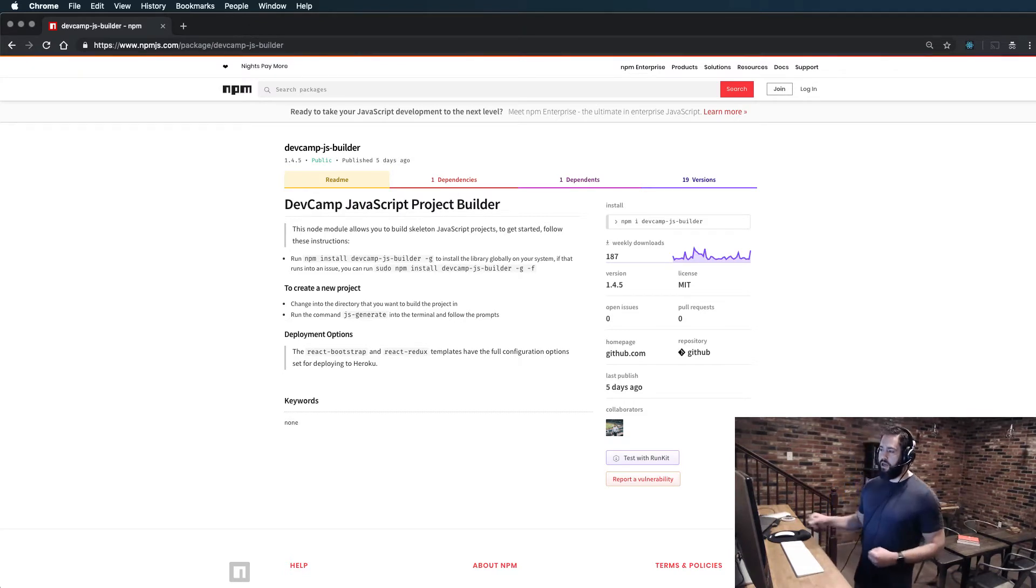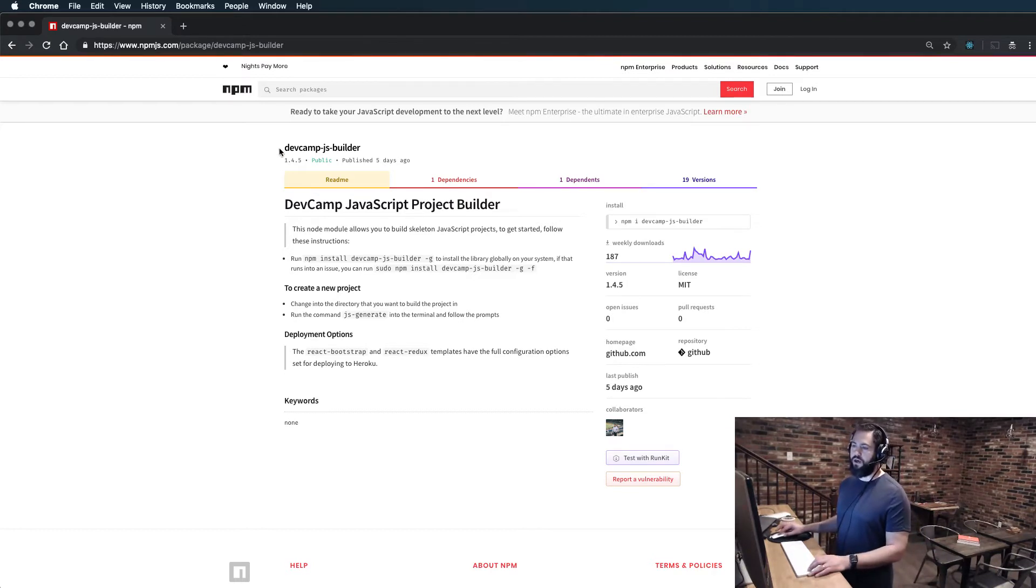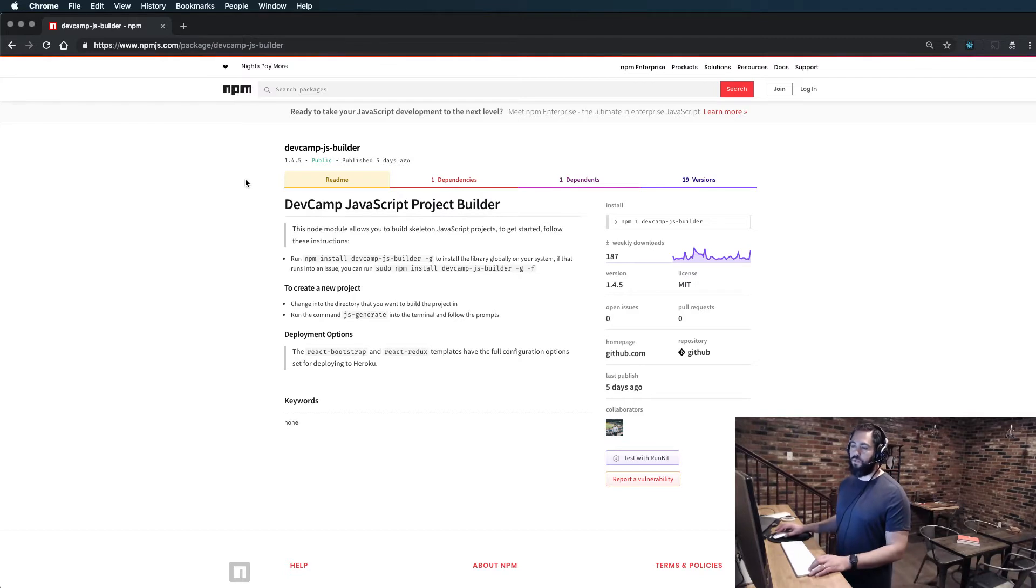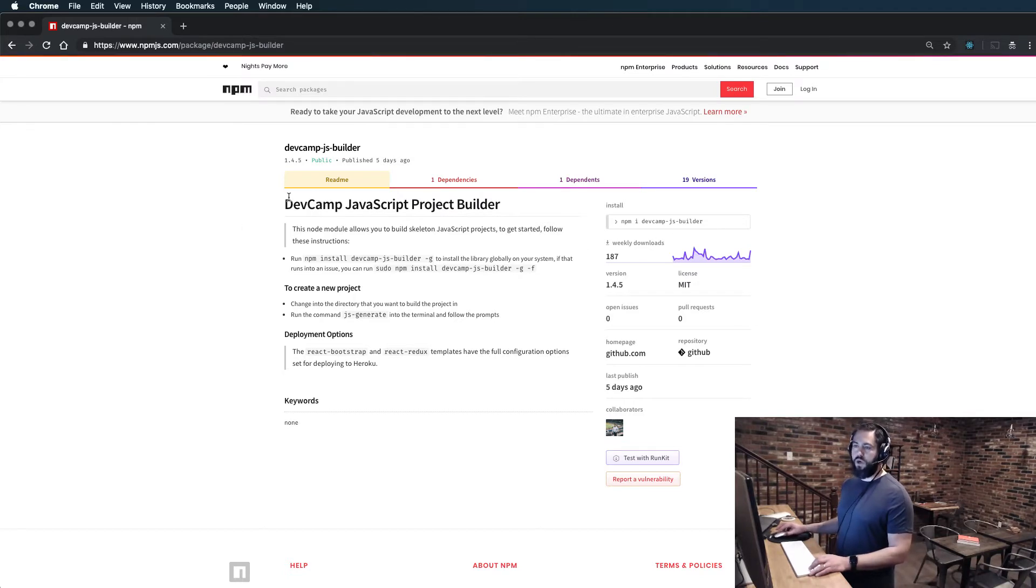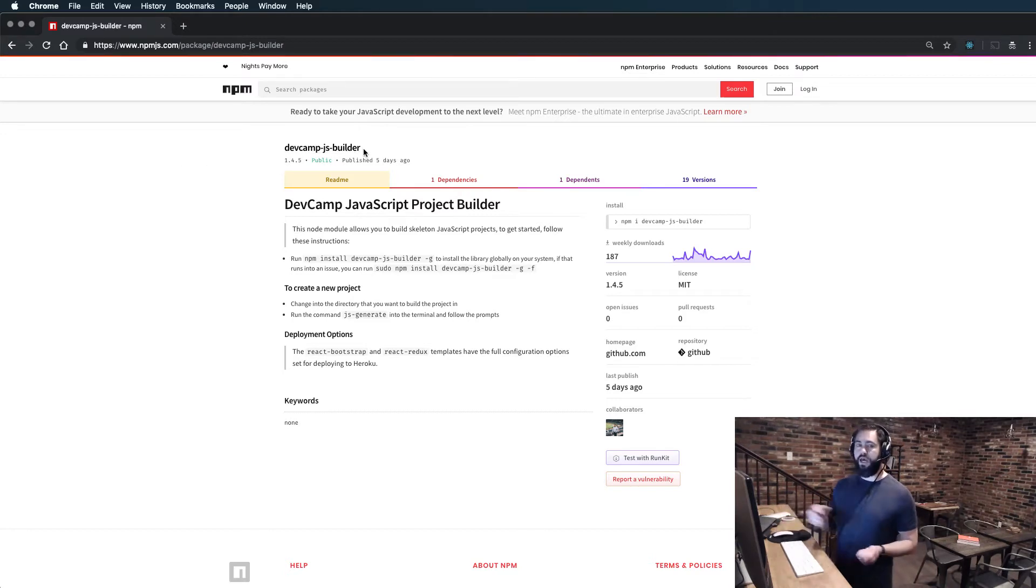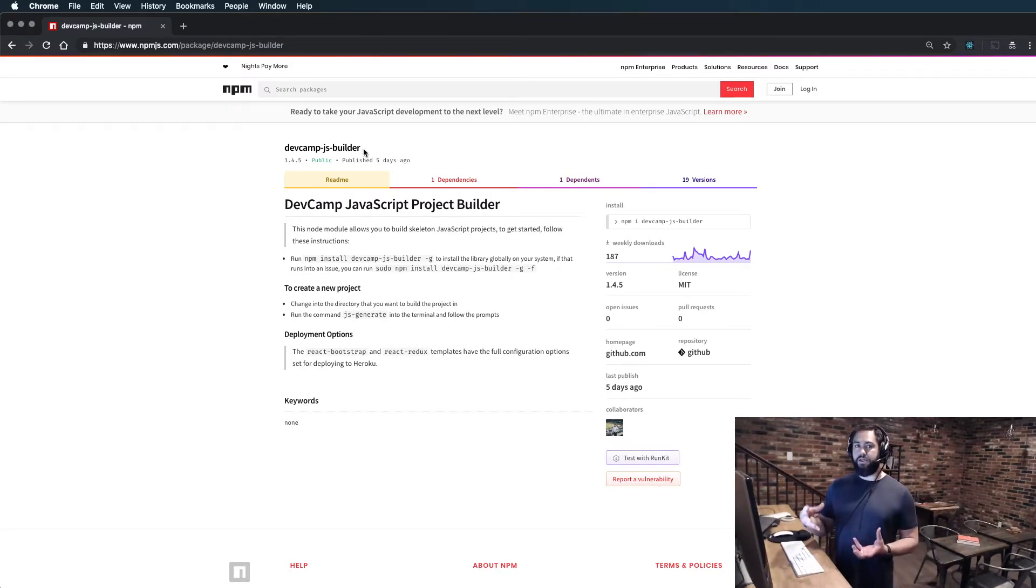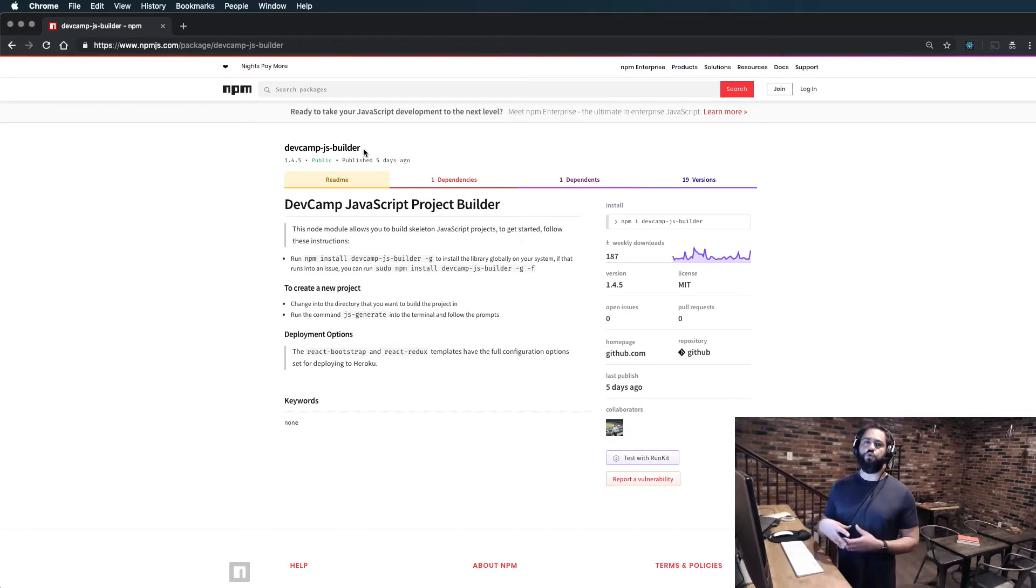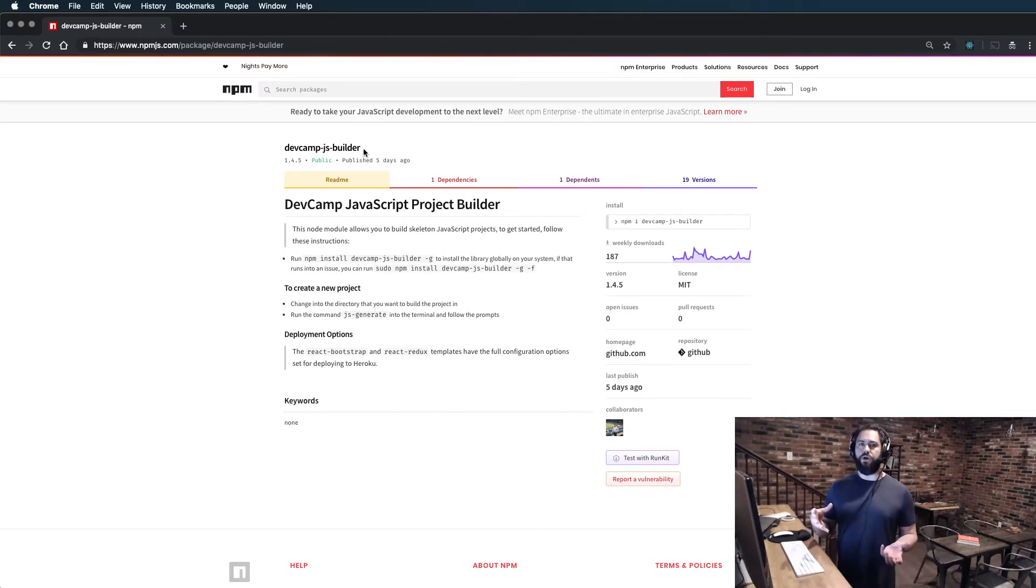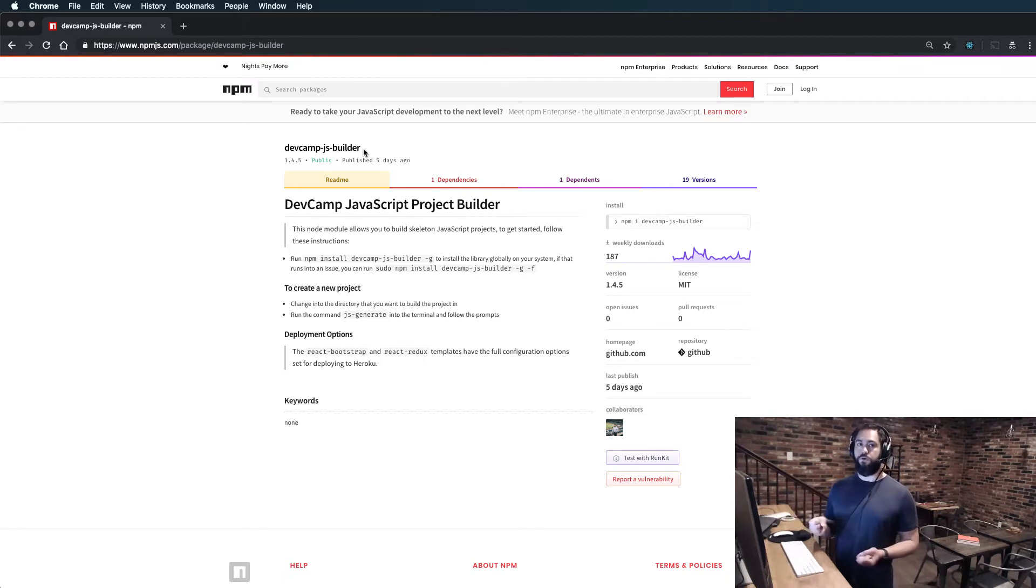I have built out what is called the DevCamp JavaScript Project Builder, and this is live on the NPM registry. You can pull this down by going to npmjs.com and searching for DevCamp JS Builder. It is essentially a set of React templates that allow you to quickly scaffold a full application with a preset number of dependencies.